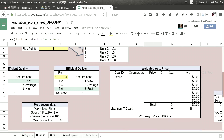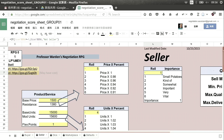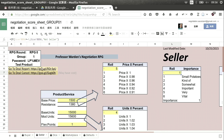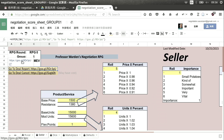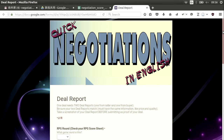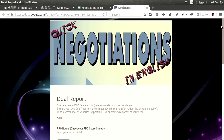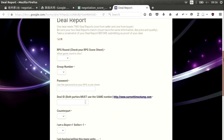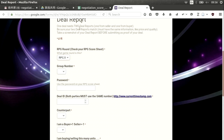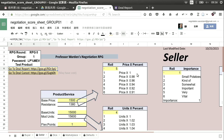When you're ready to make a deal, we have two links on your RPG score sheet: one link is to the Deal Report, and another is to the Deal Cancel Report. Let's click the Deal Report link — that opens a form on Google. This is where you enter the details of the deal. First, choose which RPG you're in. If you forget, go back to your RPG sheet where you can see, for example, RPG zero.